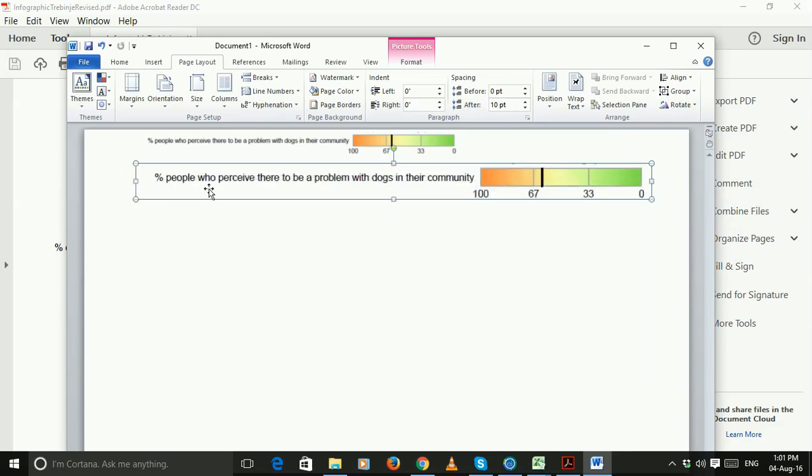You could just print them out and then cut them out, and then hopefully you can use them for sticking on a sticky wall during workshops.